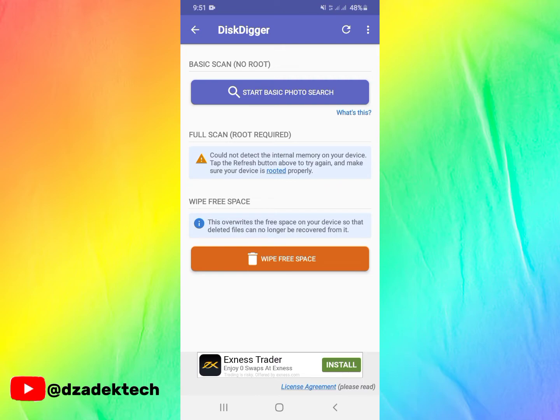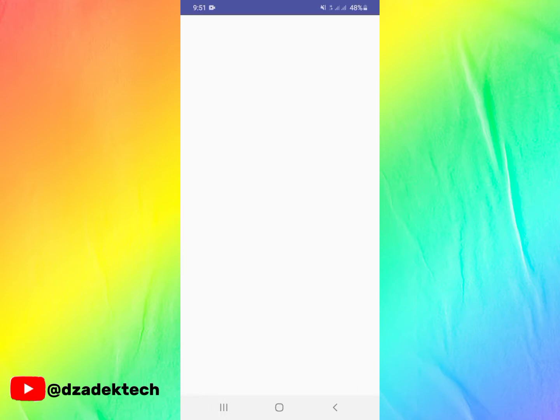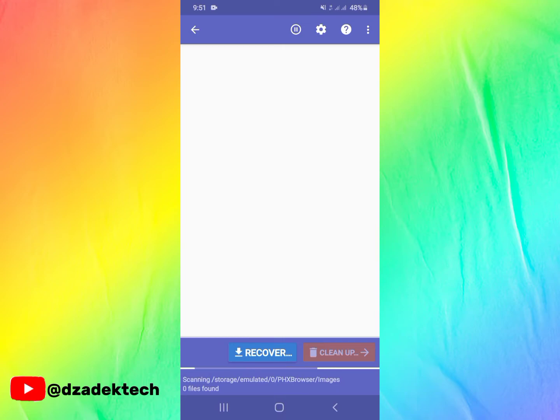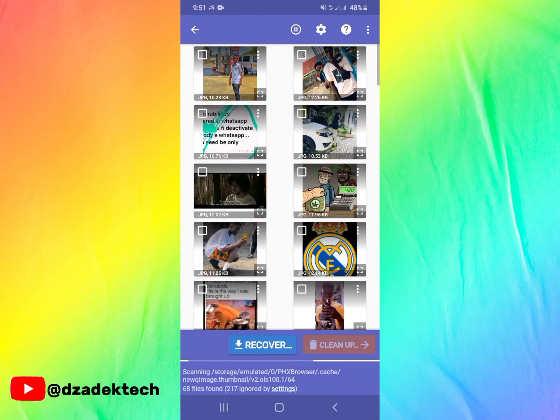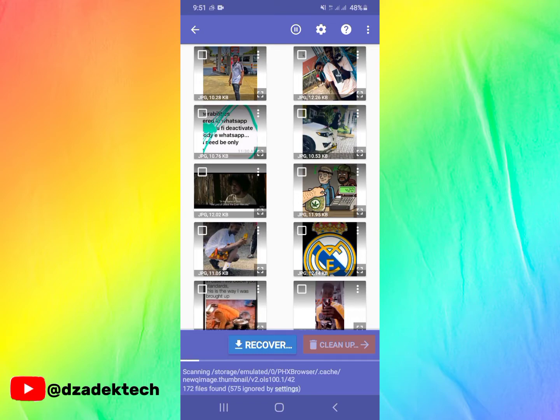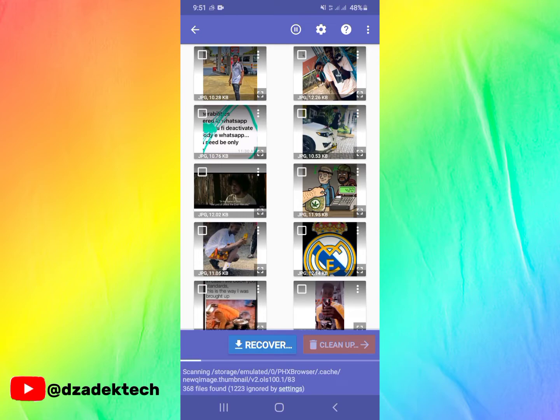We will be choosing the first option, so click on Start Basic Photo Search. When you click on that, you see a quick scan, and you see the files found and files ignored. The app will begin to scan your phone and retrieve all your deleted photos.